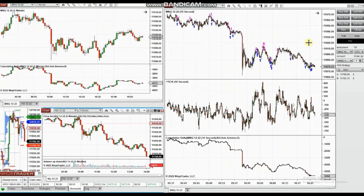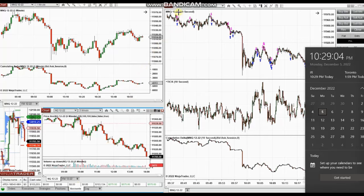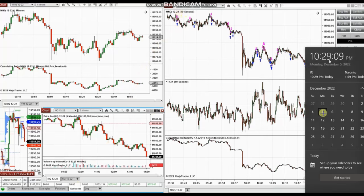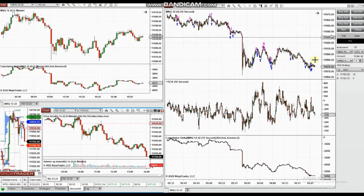These are a few of my trades at the beginning of the New York market session, before the 10 o'clock news release. It's on micro Nasdaq futures. There was a news event at 10 o'clock, so I waited for the volatility to calm down.